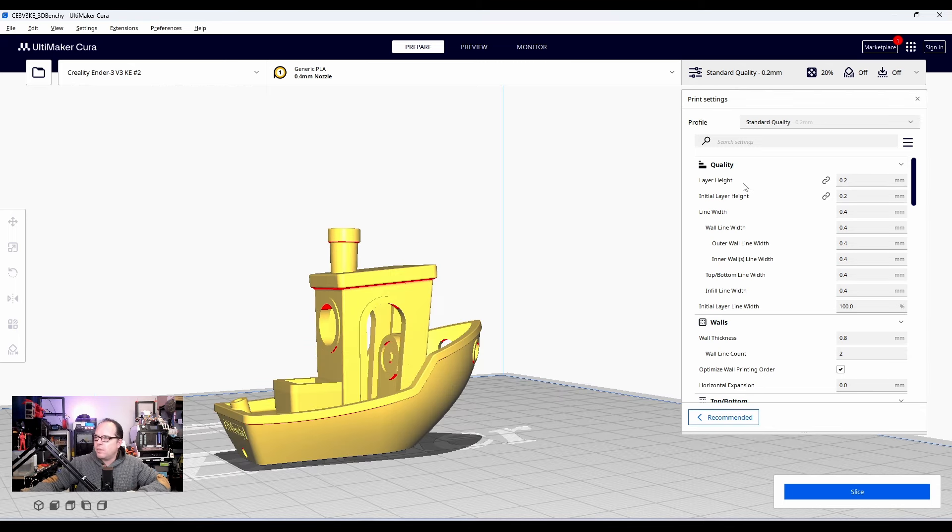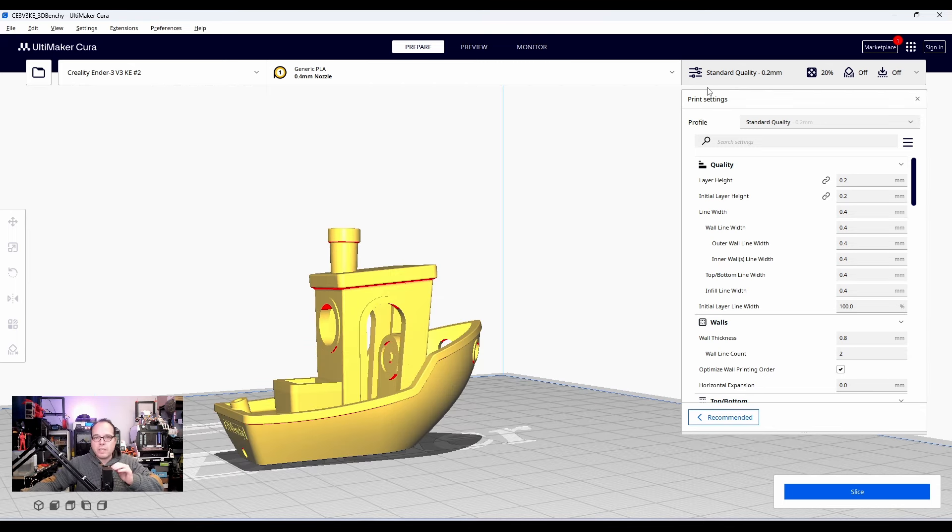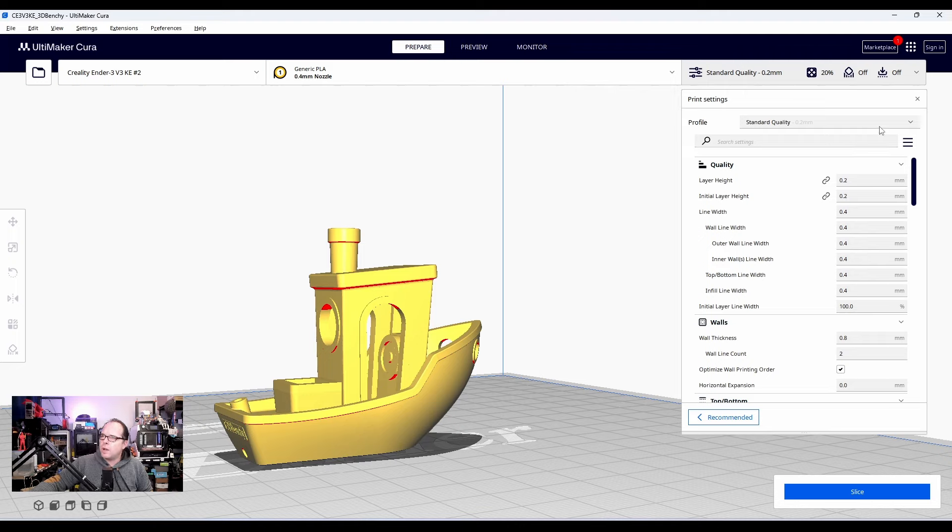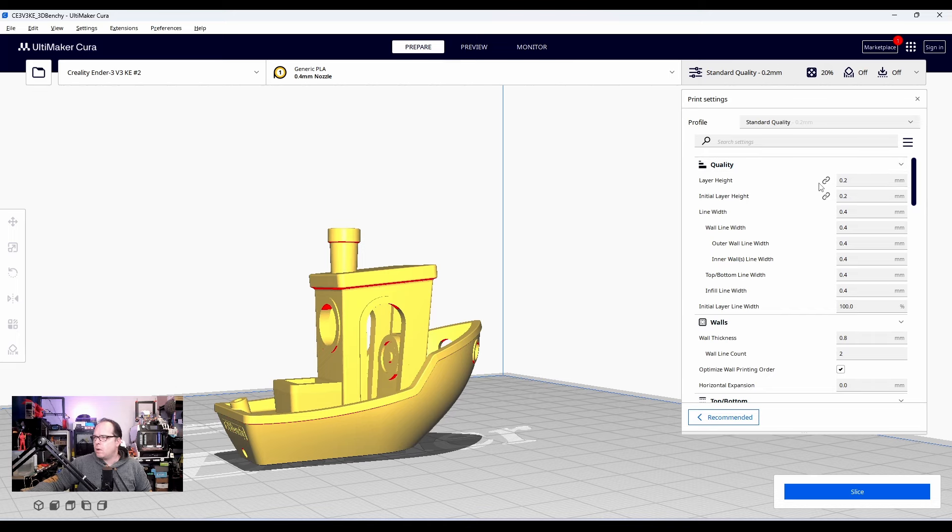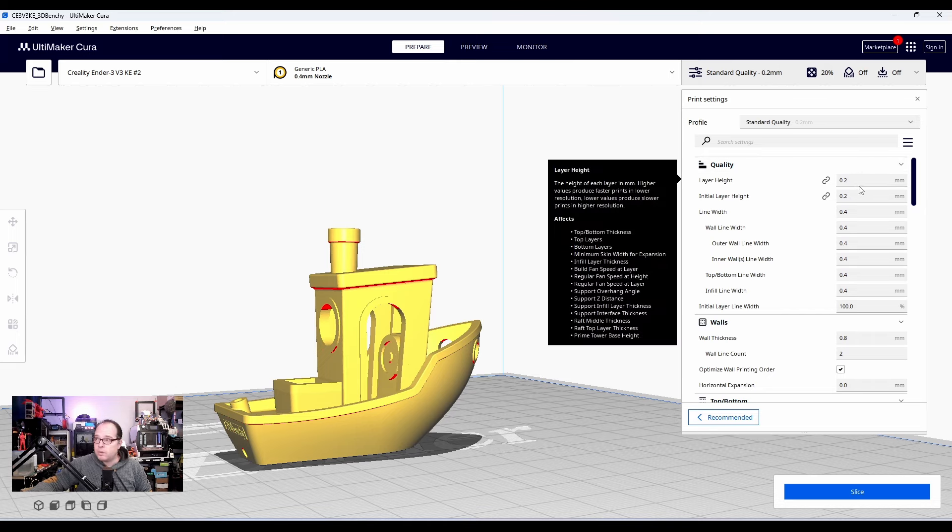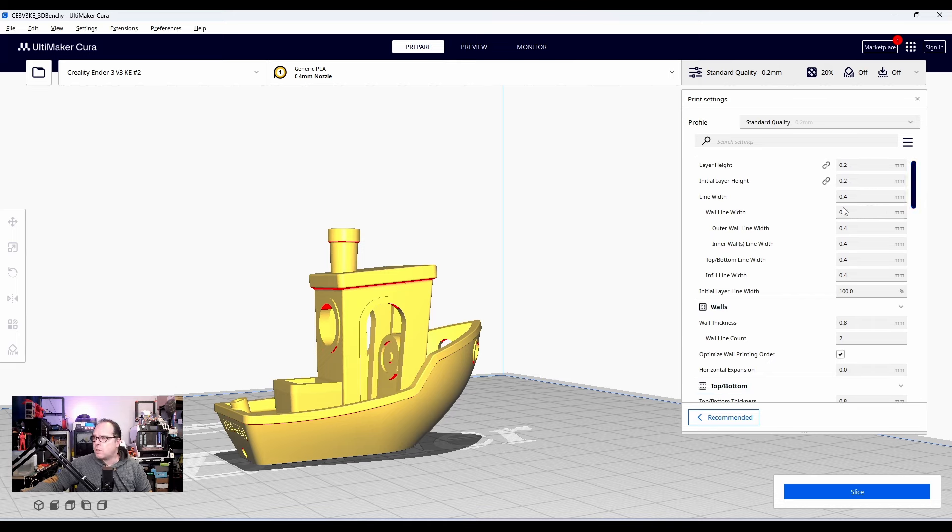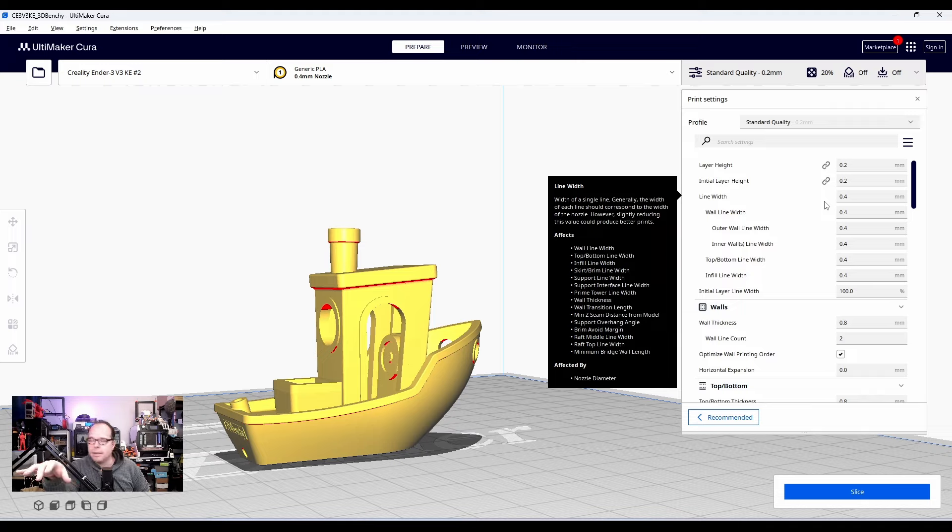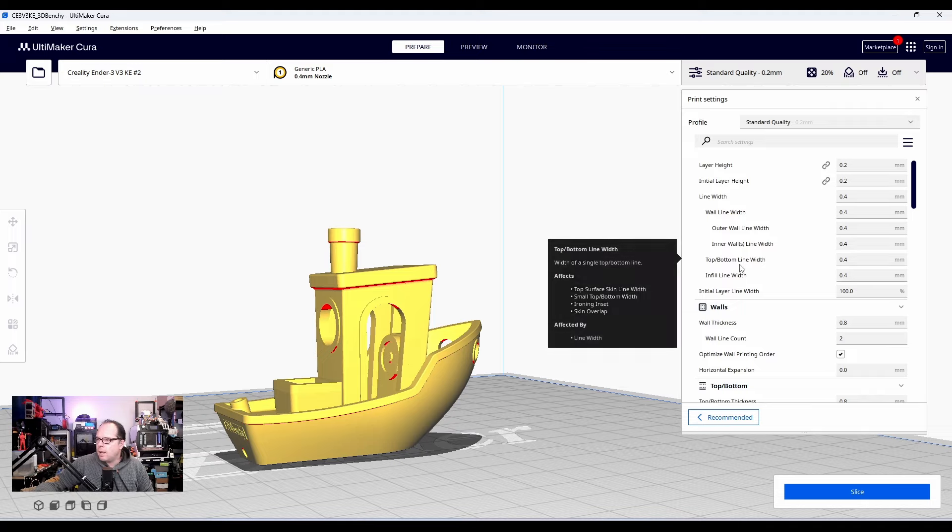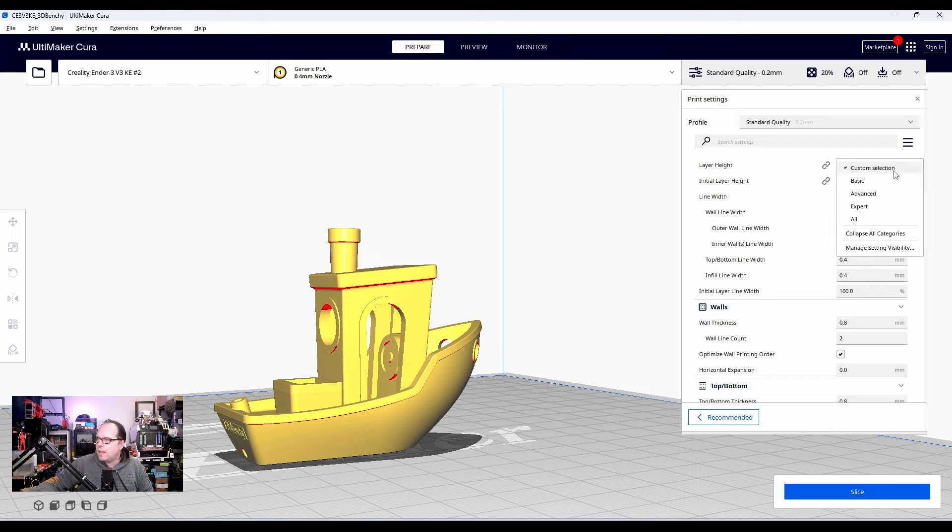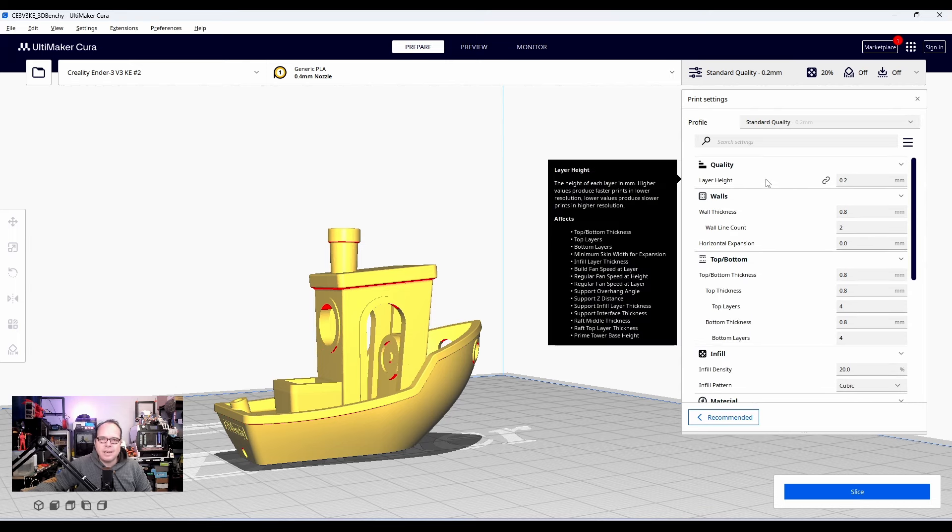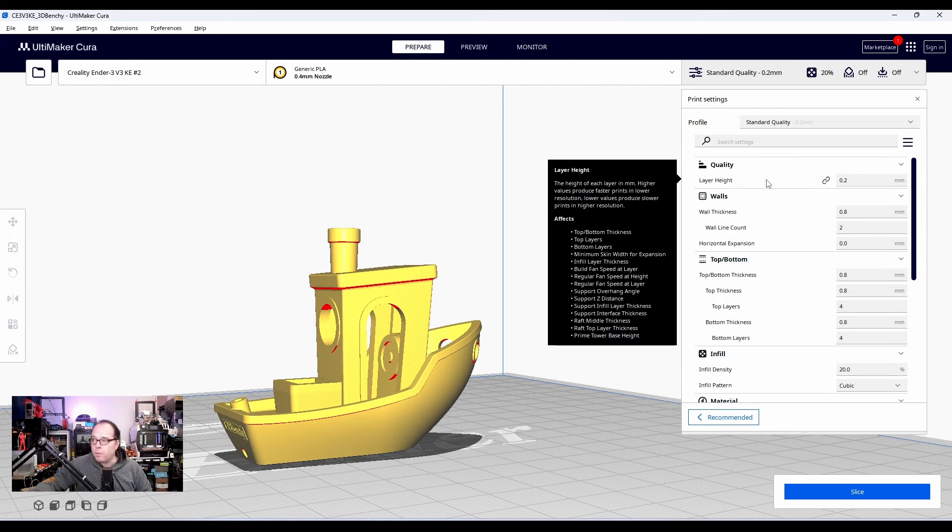I always go in most cases for standard quality. And what does that mean? 0.2 millimeter layer height. You find it right here on the right hand side, standard quality. And when you look very carefully, you will see 0.2 millimeters. And then the quality layer height, 0.2, just as it says. And we have here some line width. The nozzle that we are using is 0.4. Always try to match that up. You don't want to have 0.2 on a 0.4 nozzle. Top bottom line width, everything is 0.4. I have here the custom selection. You can also go to other settings as well, maybe basic, and you will get a whole lot less possibilities to play with.